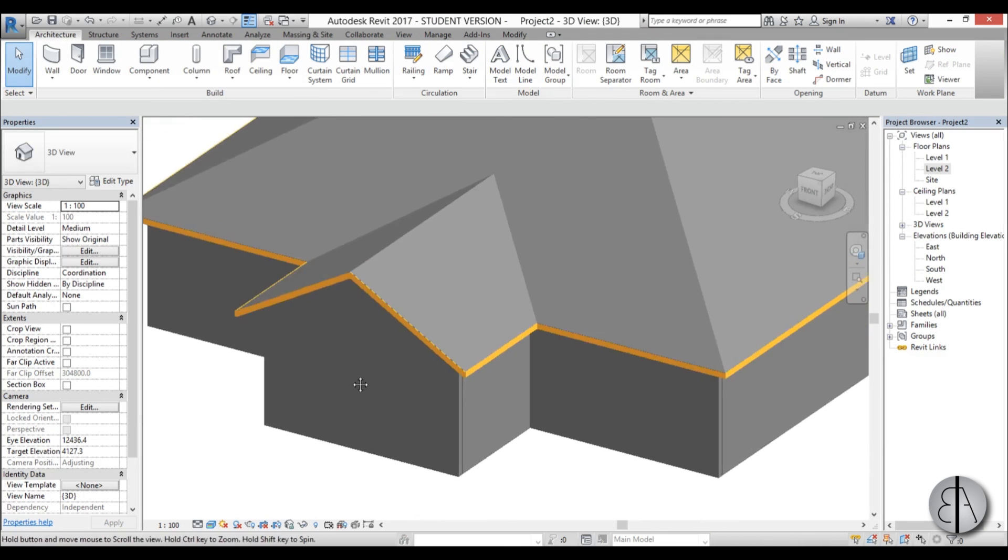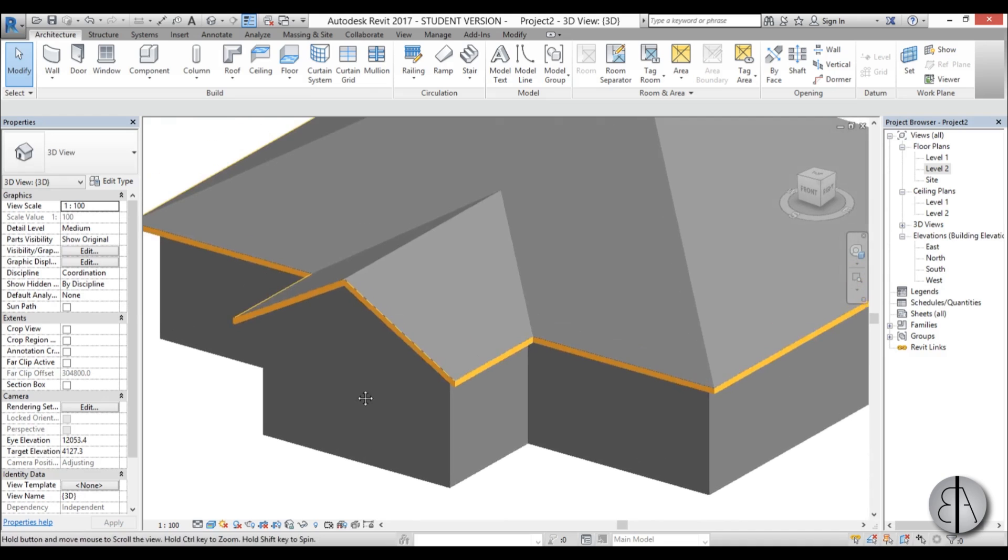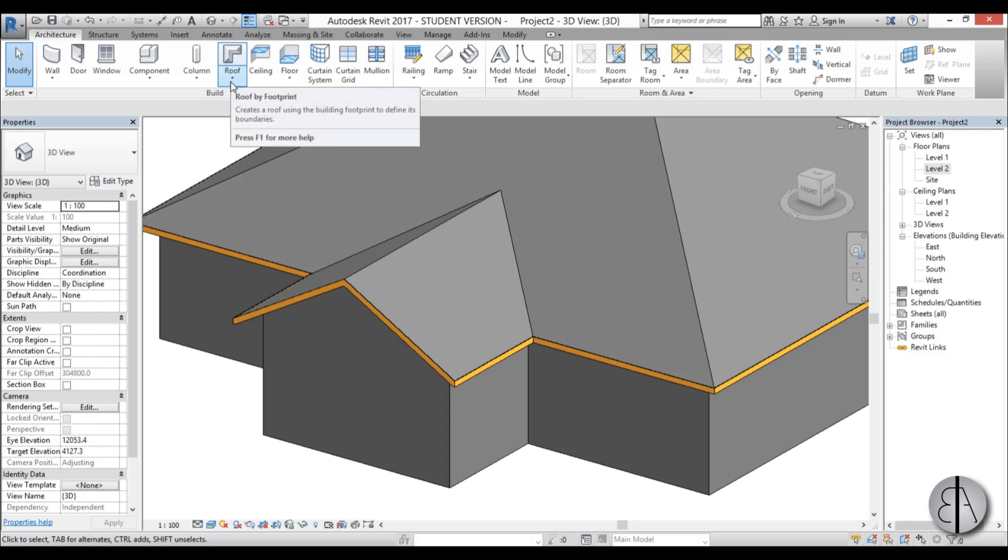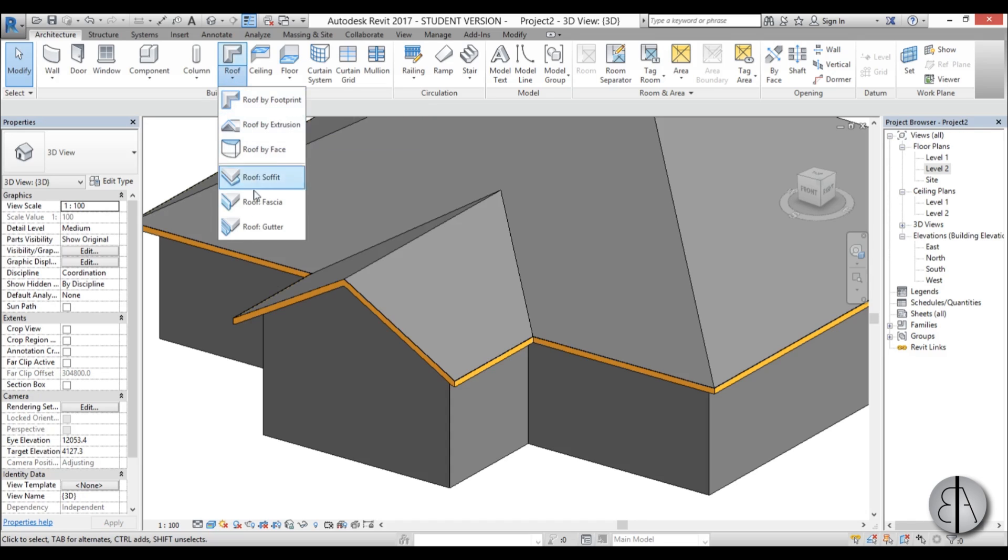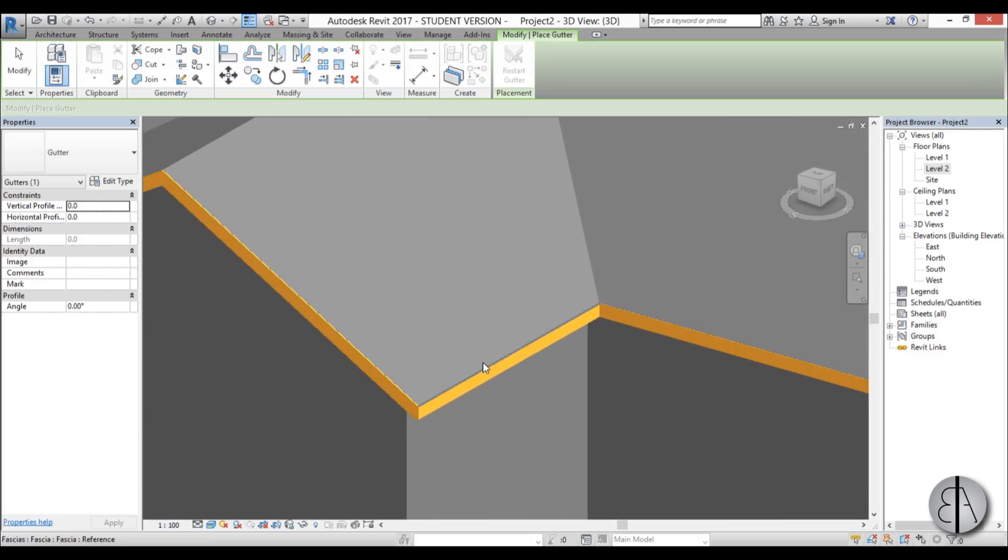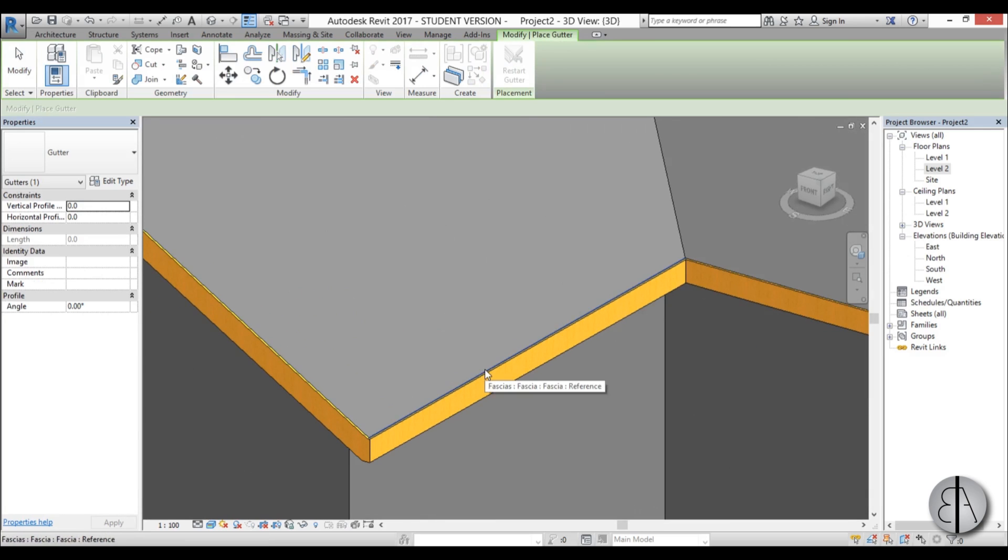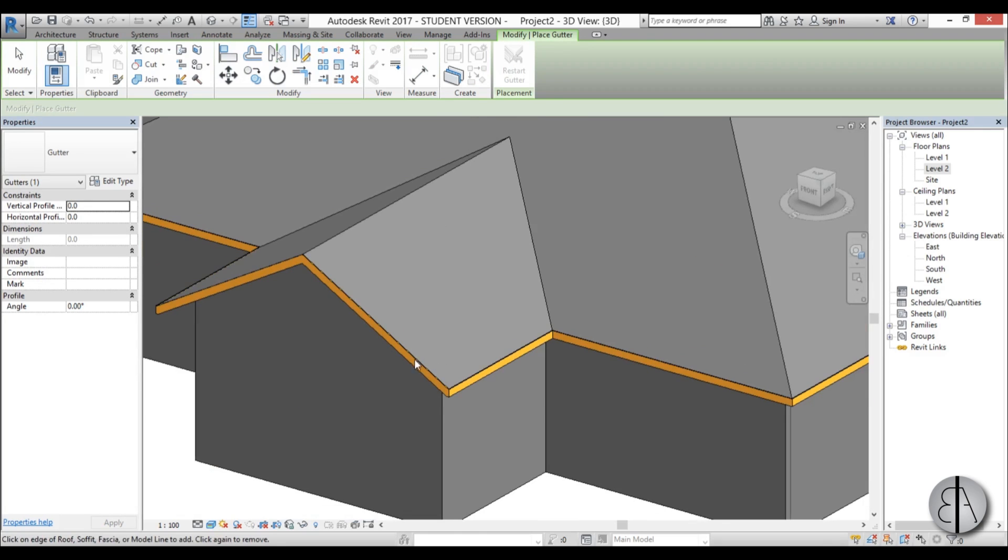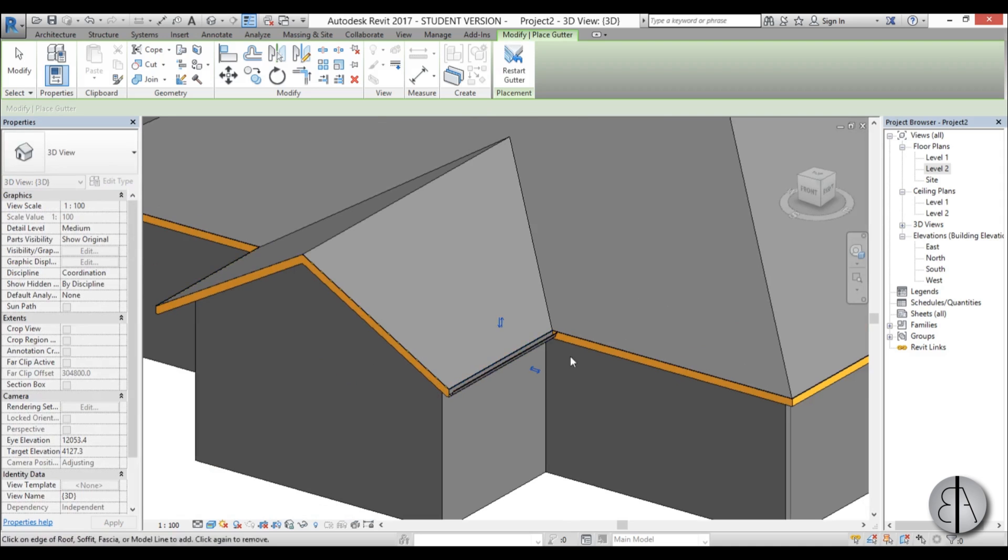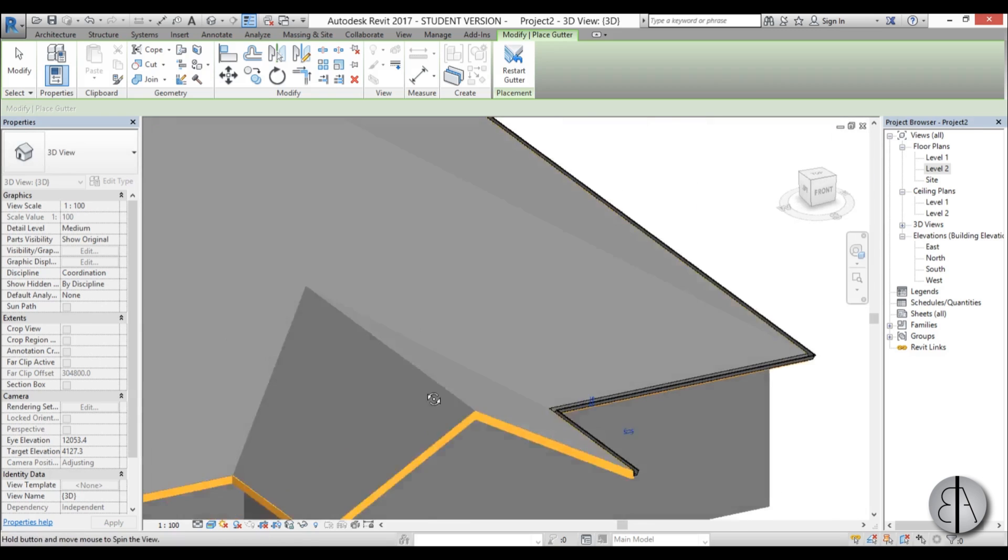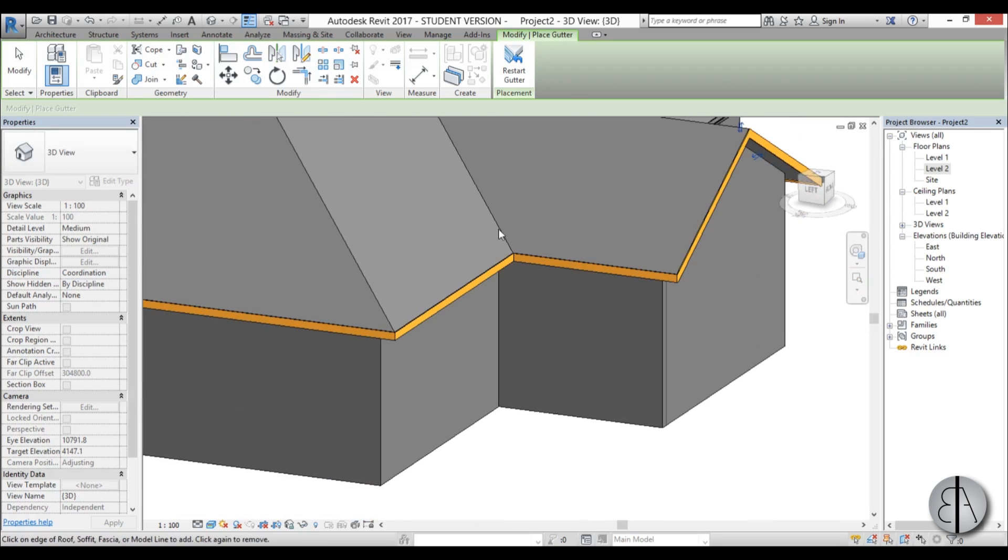Now once we've done that, let's add some gutters. You go again to this roof drop menu and you select roof gutter. Now you just hover over those same edges, but you can't really hover over these because they're at an angle. You can't really put the gutter at an angle so you just put one here, here, here, and also on the other side.